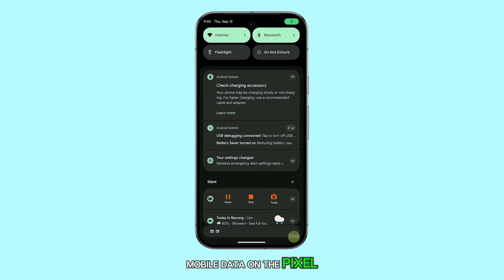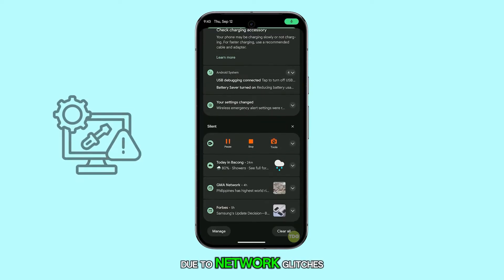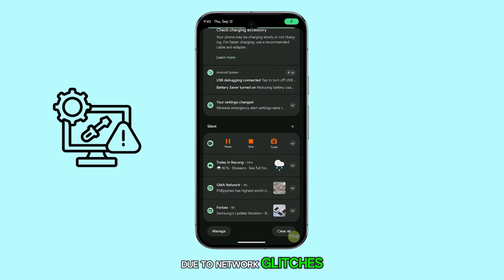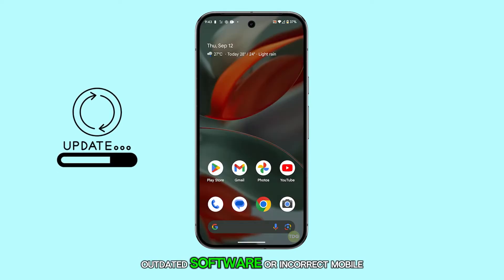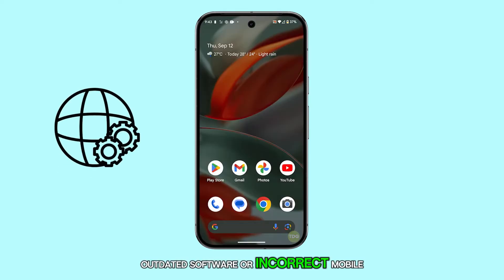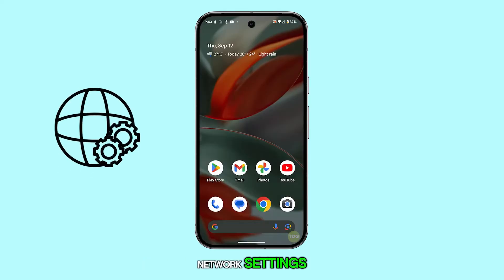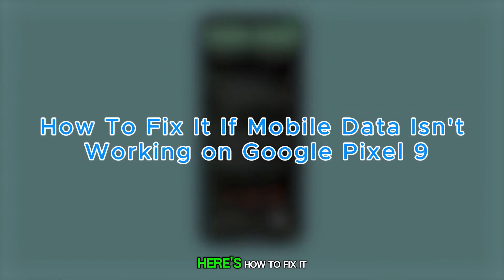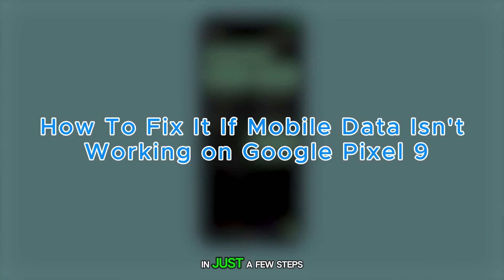Mobile data on the Pixel 9 may not be working due to network glitches, outdated software, or incorrect mobile network settings. Here's how to fix it in just a few steps.